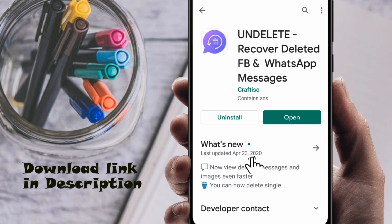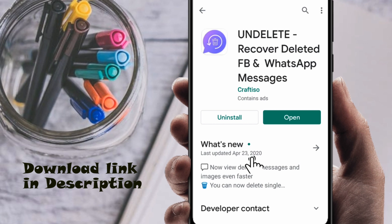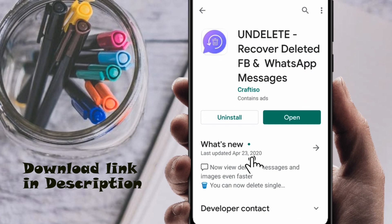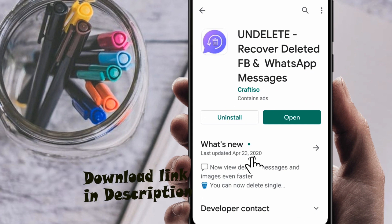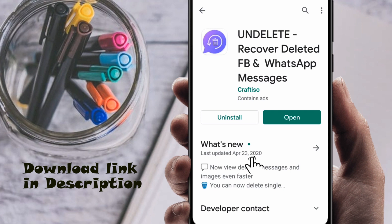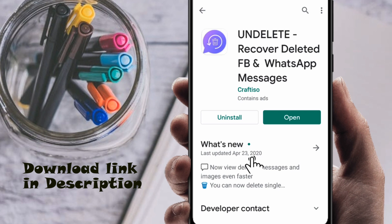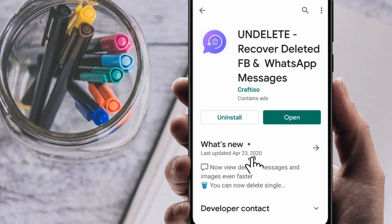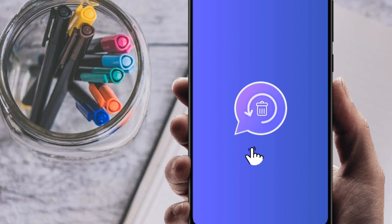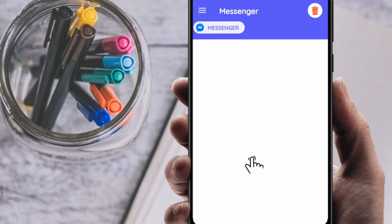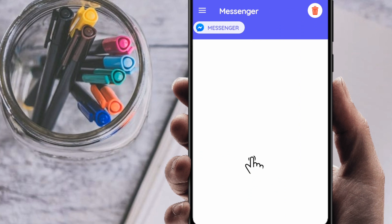This app is called 'Undeleted' — it recovers deleted Facebook and WhatsApp messages. In this video I'm showing you Facebook Messenger deleted messages. I already have it installed, but if you haven't installed it yet, just install it. Then click Open — you can see it's opening automatically.